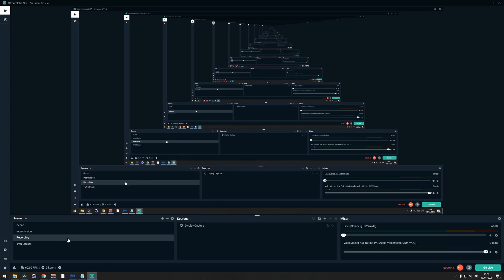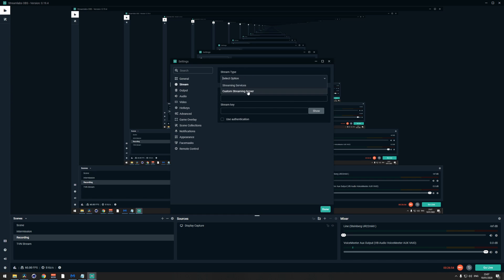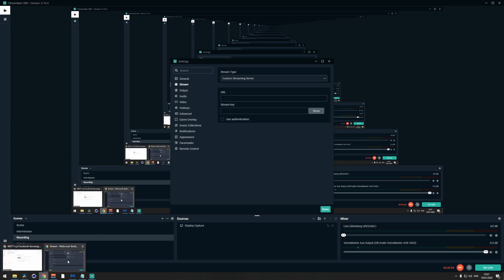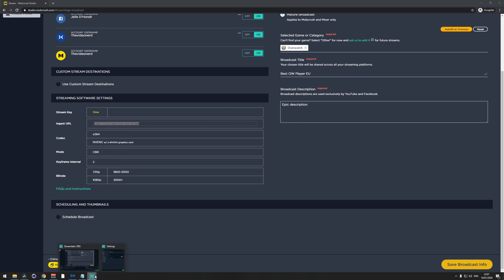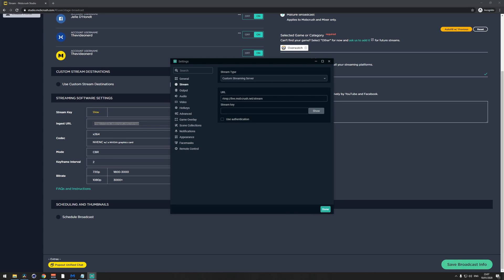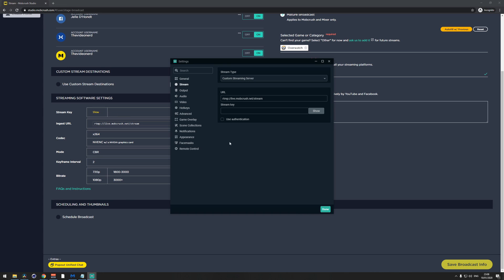Go to Streamlabs OBS, then on the left go to Settings and then to the Stream tab. Change the stream type to Custom Streaming Server, then add your URL and stream key. Go to the Mob Crush dashboard, copy the ingest URL and paste it into Streamlabs OBS. Then go back to the Mob Crush dashboard, click Show to reveal your stream key, and copy and paste that into Streamlabs OBS as well.